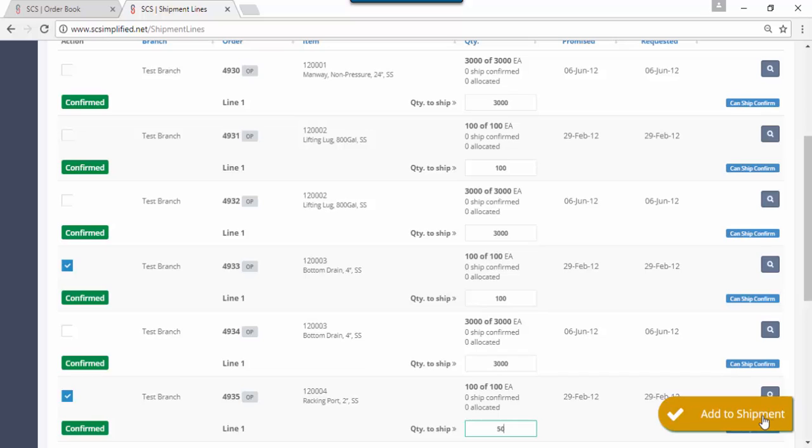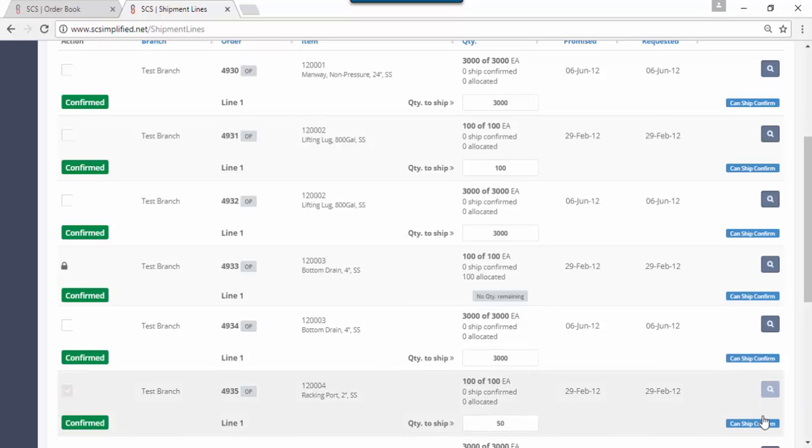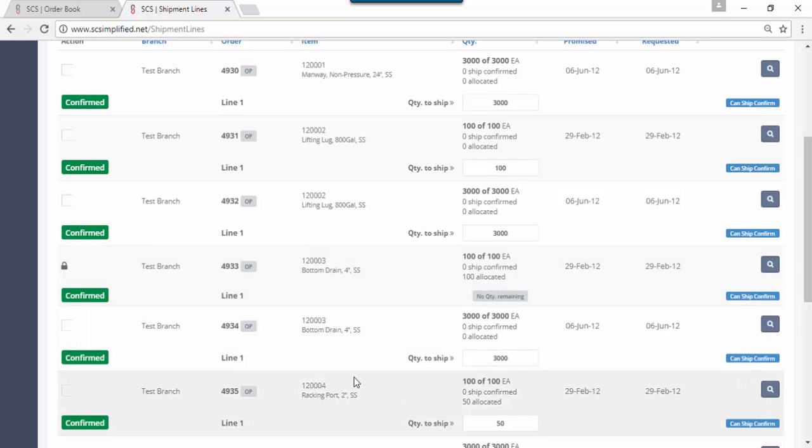Once that's good to go, if you click on this add to shipment button, you click on that and boom, you notice this line is now completely locked, 49.33, because all of the quantity has been allocated, there's no quantity remaining. 49.35 we only took 50, so there are still 50 remaining.